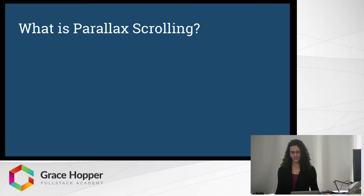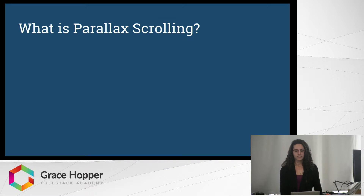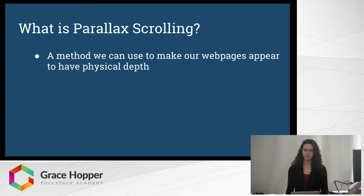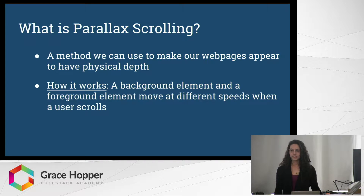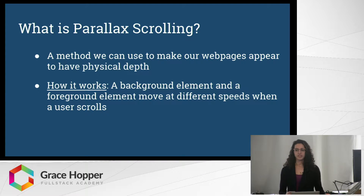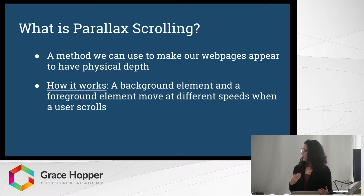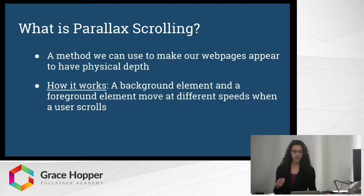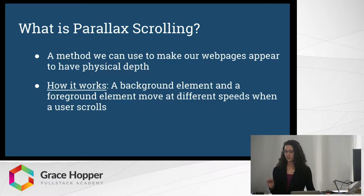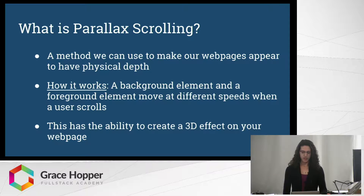I didn't know what it was when I first read it. Parallax scrolling is essentially a method that we can use to create some physical depth in our web pages, and the way we can do this is by using multiple elements as foregrounds and backgrounds. These different elements will move at different speeds as the user scrolls, creating an effect of physical depth. And with enough layers you could actually get a 3D effect.